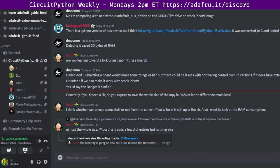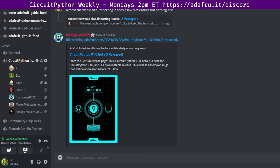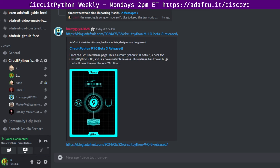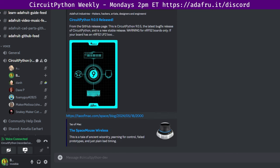Two new CircuitPython releases. CircuitPython 9.1.0 Beta 3 is a new unstable release. CircuitPython 9.0.5 is the latest bug fix release and the latest new stable release. Project of the week: the SpaceMouse Wireless. The adventure of making a DIY SpaceMouse using USB-HID and sensors in CircuitPython. That was a very interesting blog post, so highly recommend.